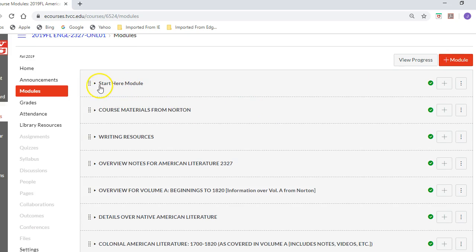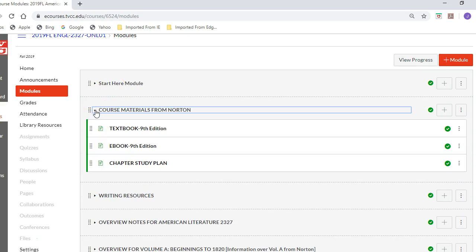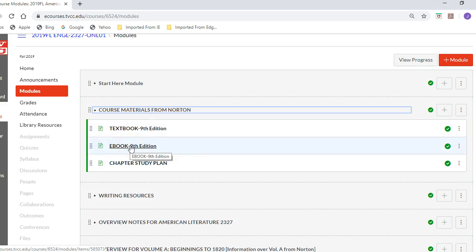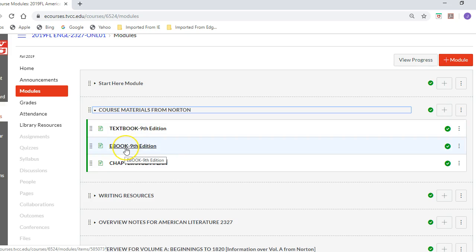Hopefully you've gone through and seen the material. This is the Start Here module, which took you through some of the basic details. Under the course materials, if you have the ninth edition — which you should — there is also a way of getting an e-book, and I put that there. If you have bought the textbook, there should be a code that allows you to get access to the e-book.